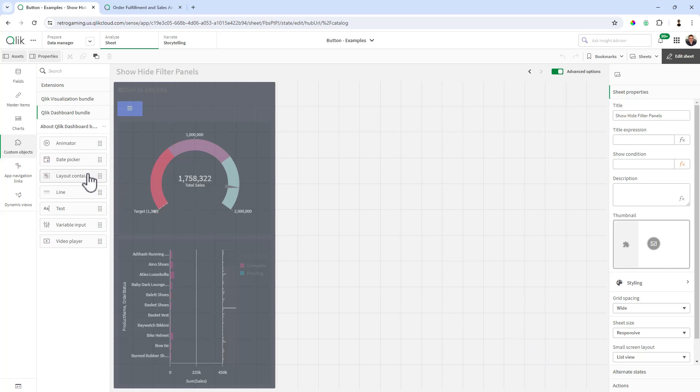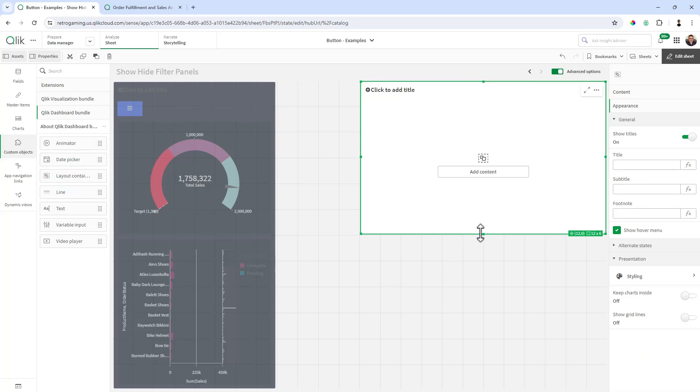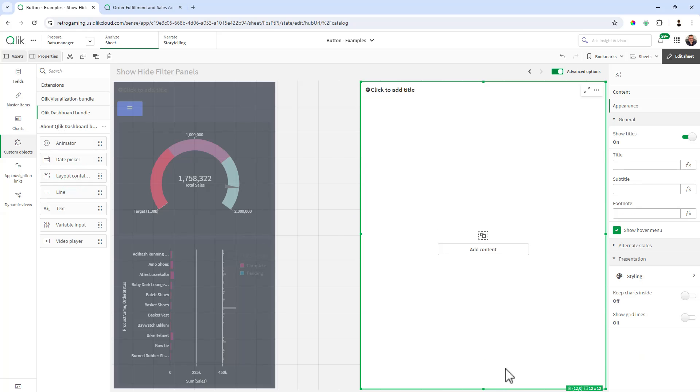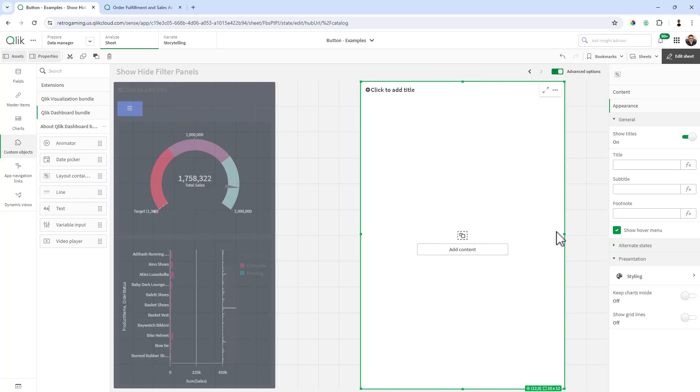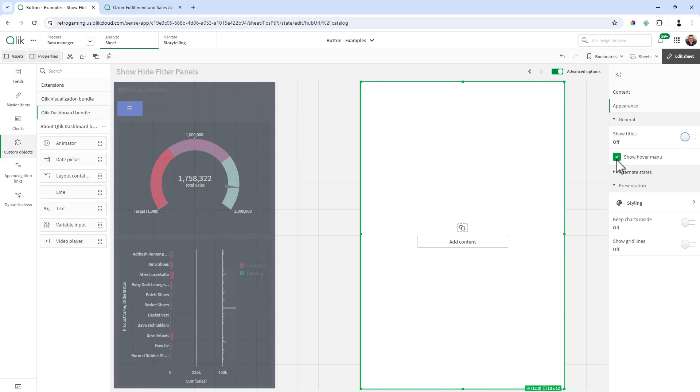So now that you know we have our variables set up, we're going to grab our layout container, which is in Custom Objects underneath Qlik Dashboard Bundle. And I'm just going to position it accordingly. It doesn't have to be exactly perfect. And the first thing I like to do is always set up the visualization options within the container, such as in general, turning off titles, unchecking Show Hover Menu.